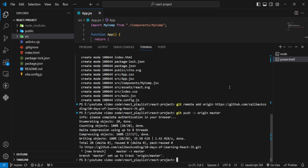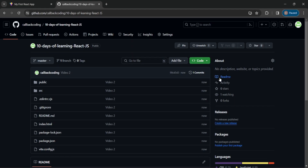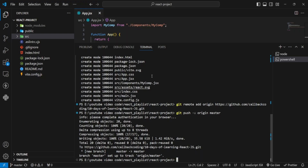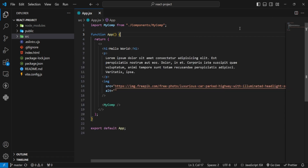I will come to the browser and check. You can see that my code has been pushed and the commit message 'video2 code' is shown here. Now when we complete this video we will push the code at the end. Now let's see how we can apply CSS.